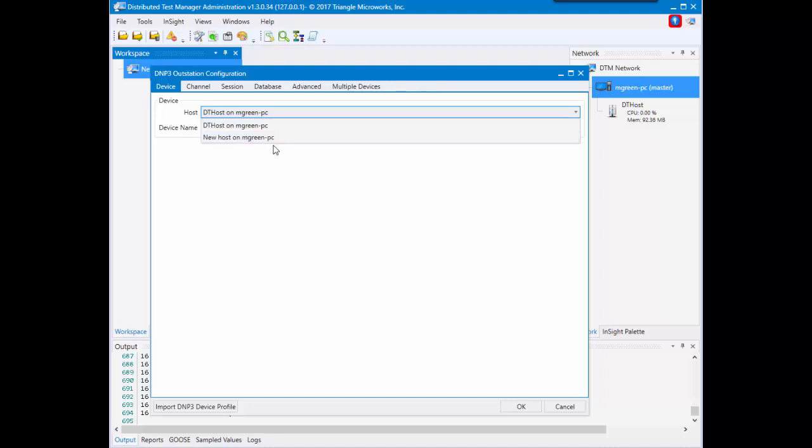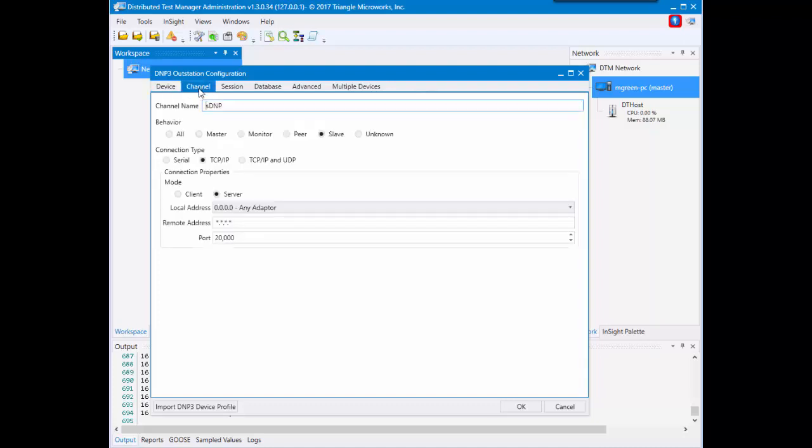We also have the device name which we have defaulted to SDNP. You can change that if you'd like.